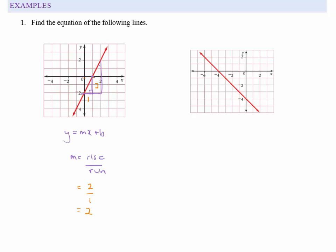With the bigger triangle I've run two units and risen four, still giving a gradient of two — so it doesn't matter where you take your triangle from. Now b is the y-intercept: looking at where the line cuts the y-axis, it's at negative two. So the equation of the line is y equals 2x minus 2.